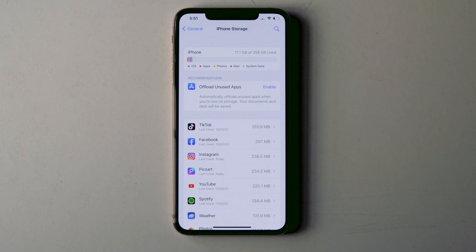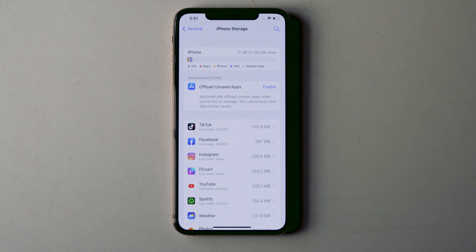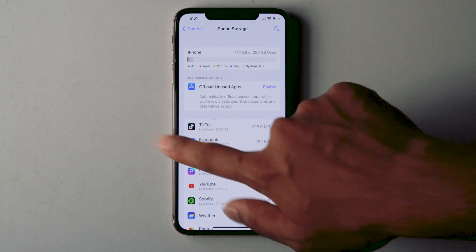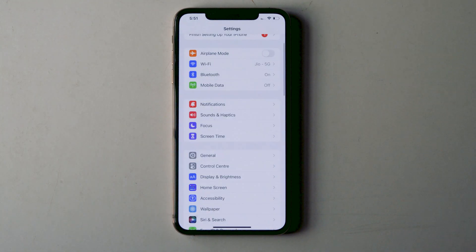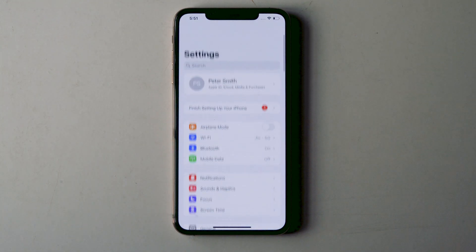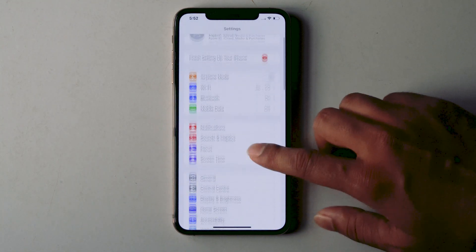If the storage is completely used up, clear the respective storage and try updating again. If it's still not working, go back to Settings and tap on General.